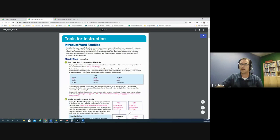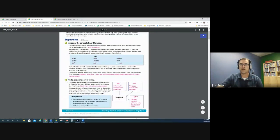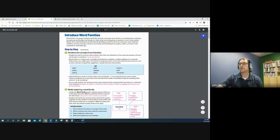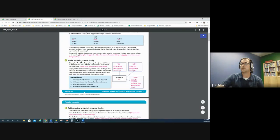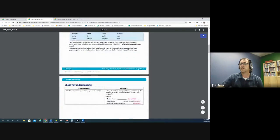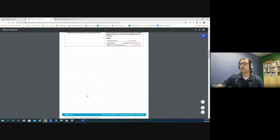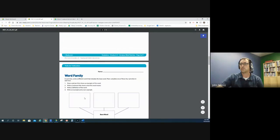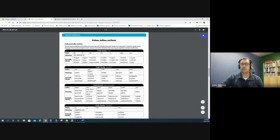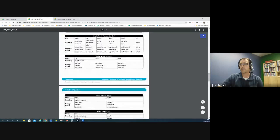If I click on any of these, it has a very consistent format for how they are organized. After it introduces the topic, it will give step-by-step directions which follow the gradual release model of instruction — you introduce the concept, do some modeling, some guided practice, and then some independent practice. There's always a check for understanding that follows, and then most of the tools include some kind of graphic organizer, activity, or resource that goes along with the lesson.